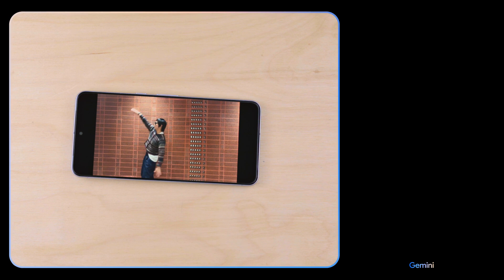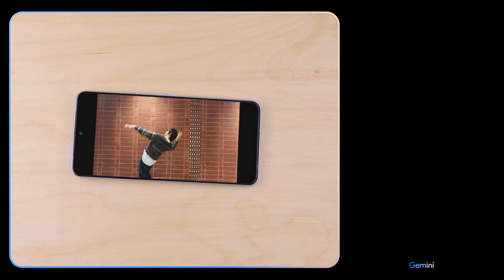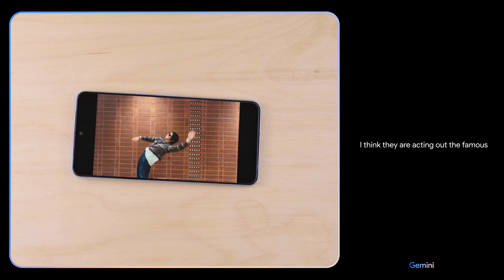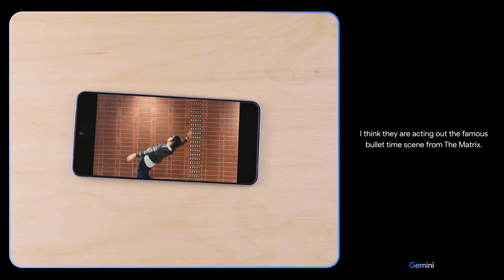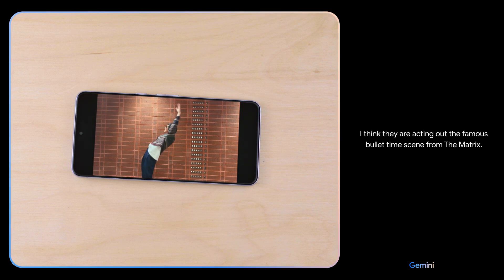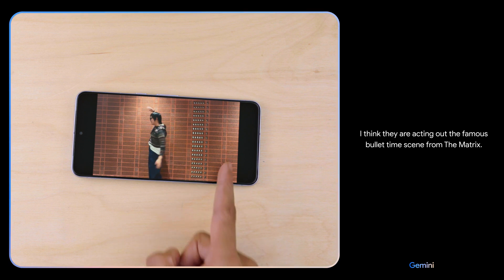What movie are they acting out here? I think they are acting out the famous bullet time scene from The Matrix. Oh, nice!